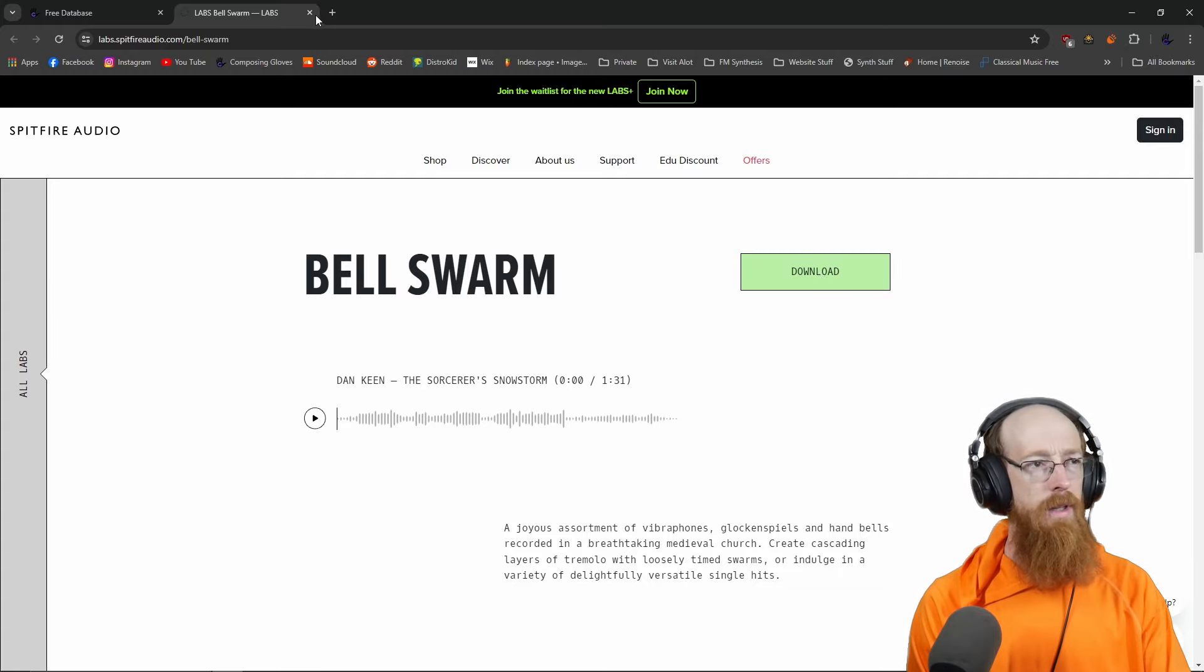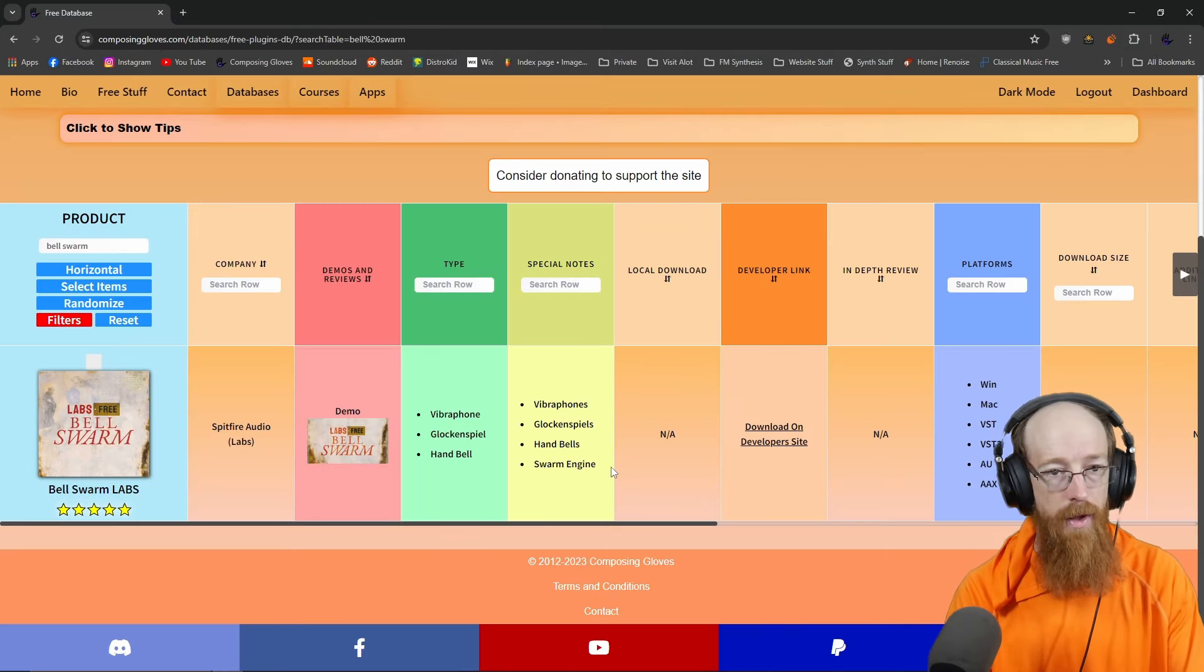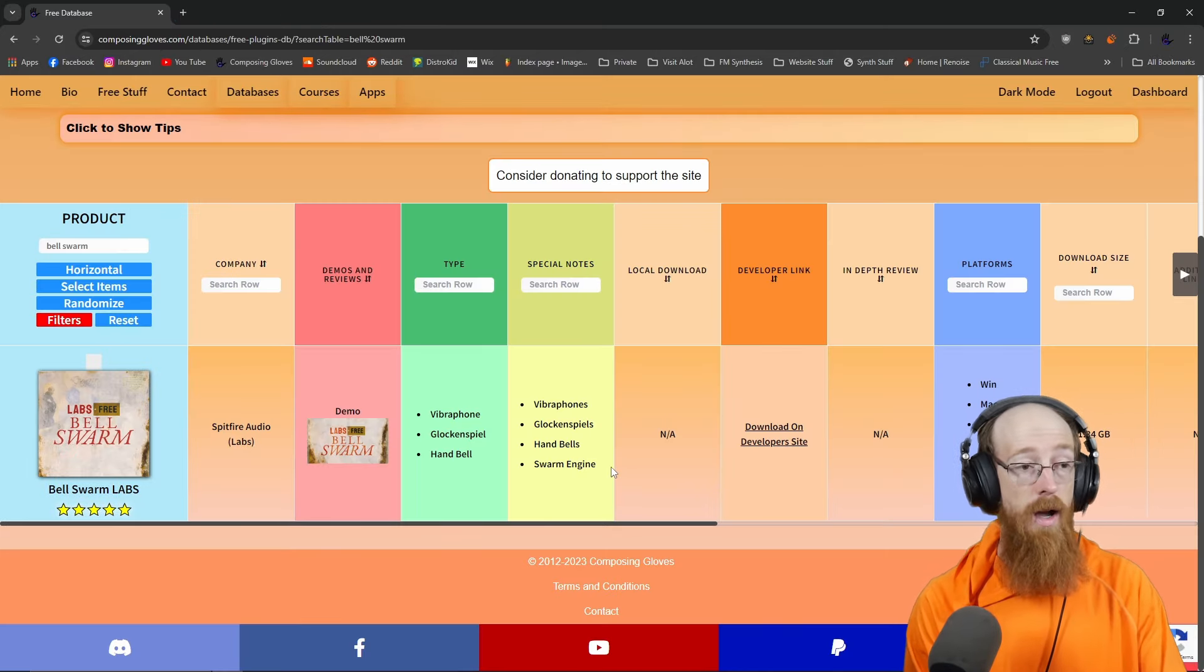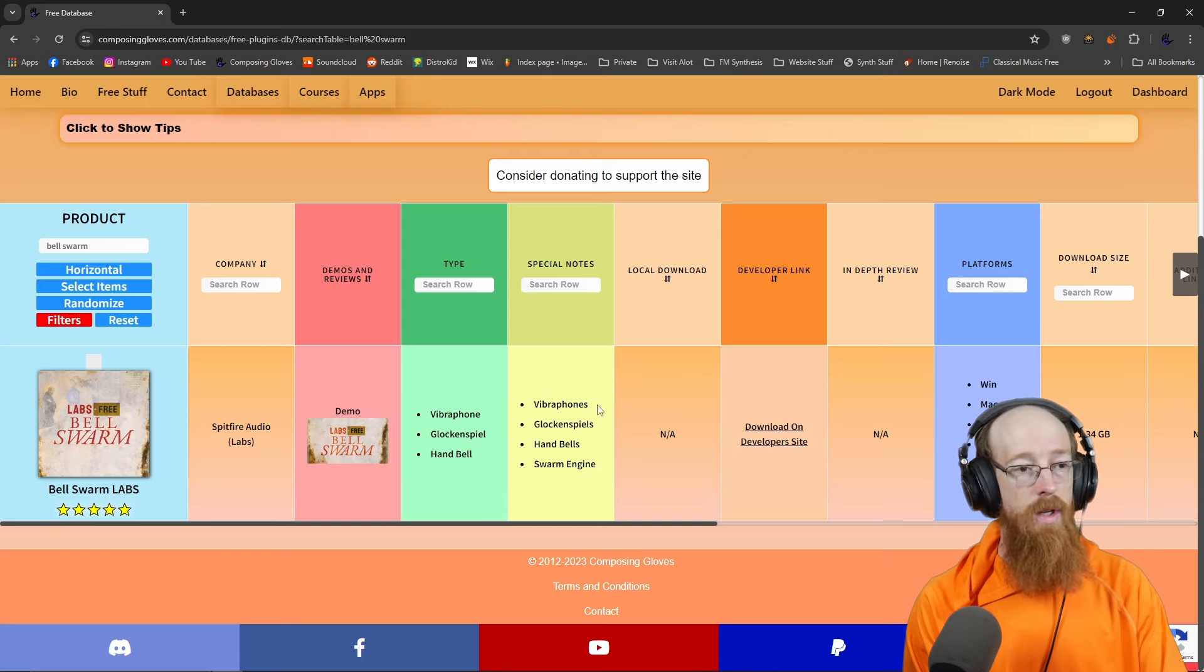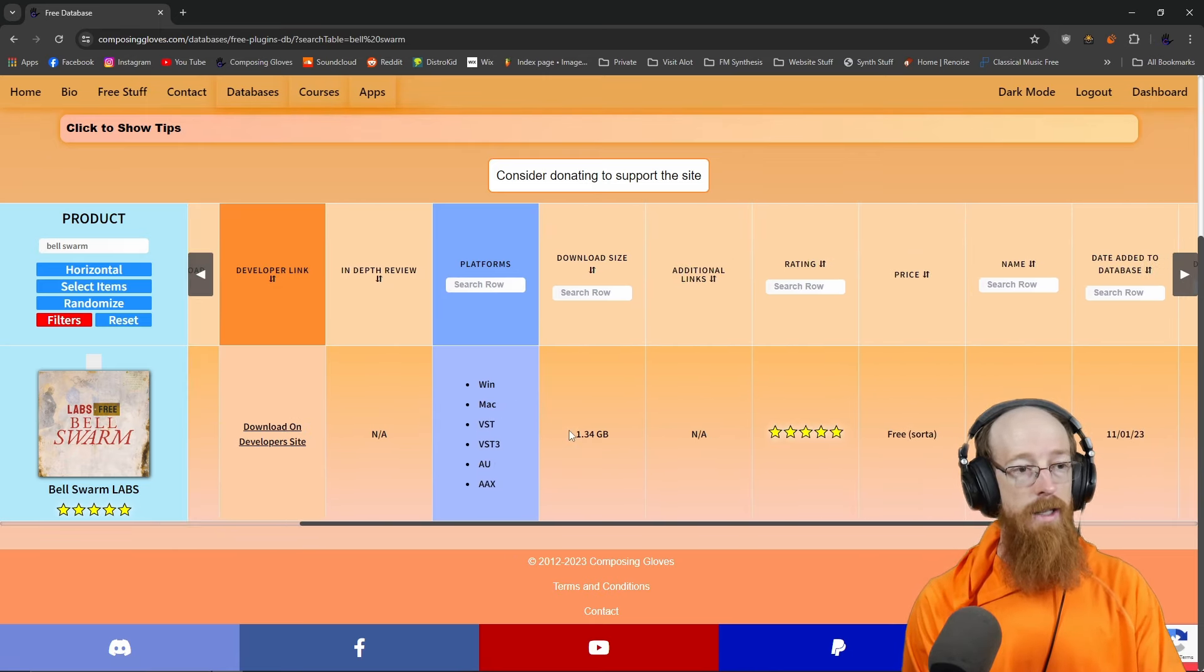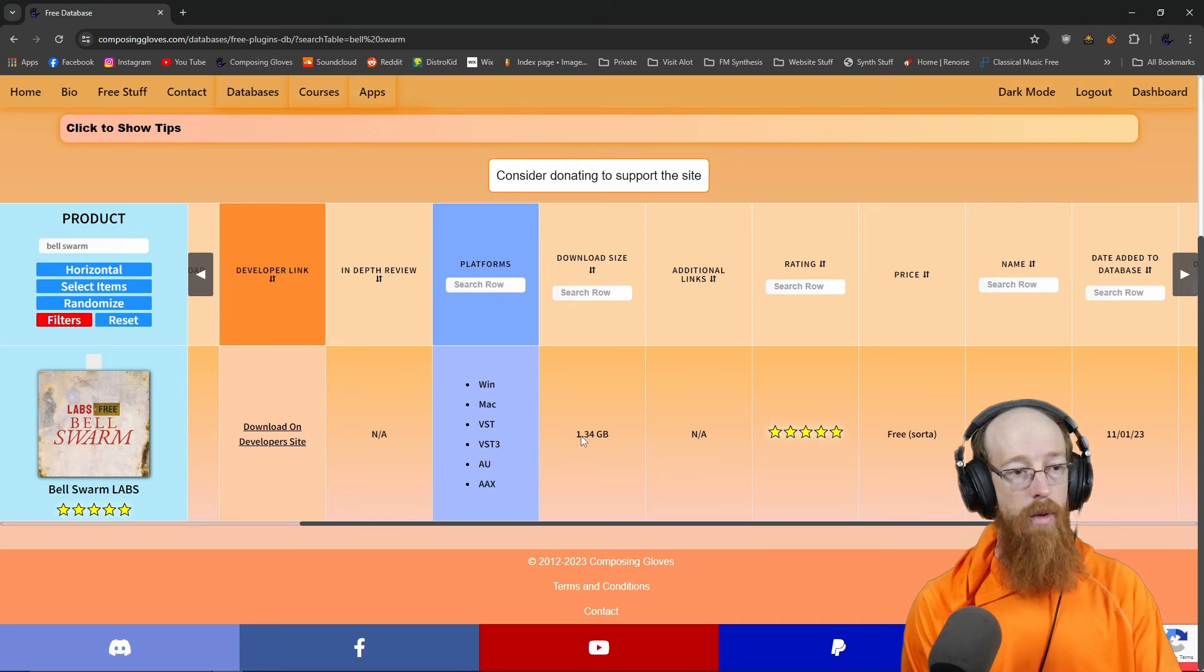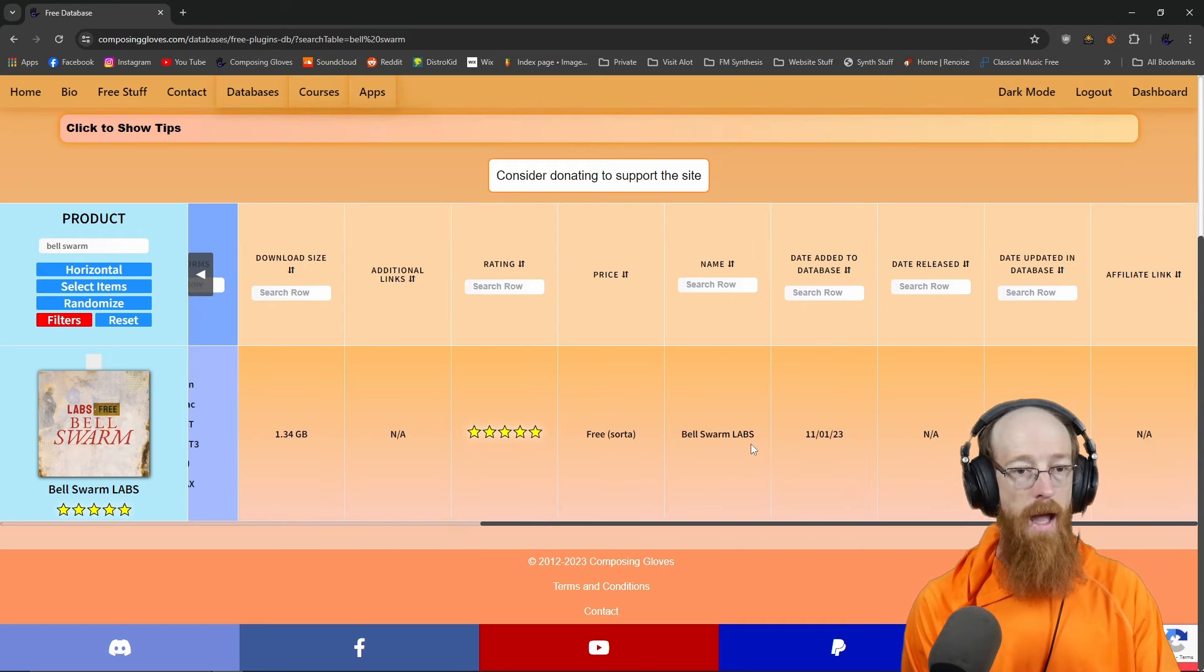And then I believe these are installed via the downloader. It's been a while. I've had them for a long time. So you can install the downloader and then do it through there. It is a rather big one. 1.34 gigabytes.